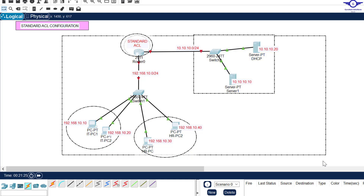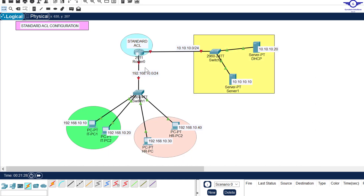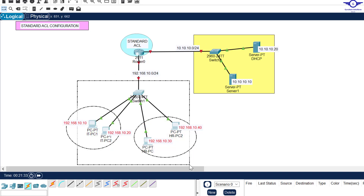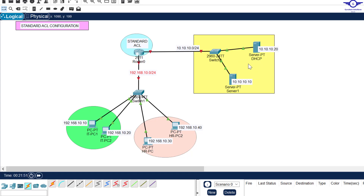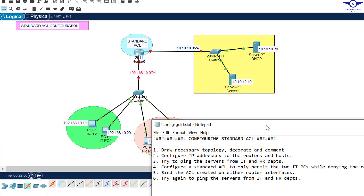In this topology we have two subnets: one is inside and another one is connecting to the server farm. Although these two departments are in the same network, I only want IT computers to access the servers and I don't want HR computers to access the servers. To achieve that we have to implement access control list, and we're going to start with standard access control list.